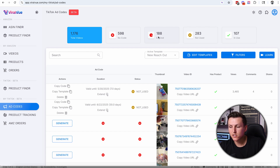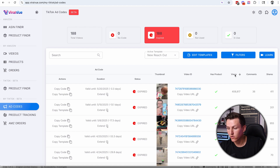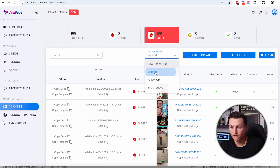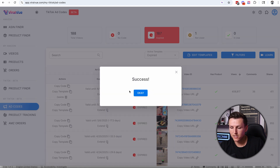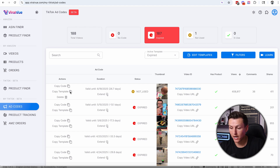The expired codes section is also important. I can see which codes have expired and filter by views. This product has a ton of views and the code expired three days ago — so I need to extend it, and I can do that right here. I create a template for an expired code, extend it by another 30 days, copy the template, and send it to the seller. Hopefully they start using that new ad code on another Spark ad, and I can get more views and more sales — which is fantastic. So there are a lot of different use cases; I'll put the link to Viral View down below.